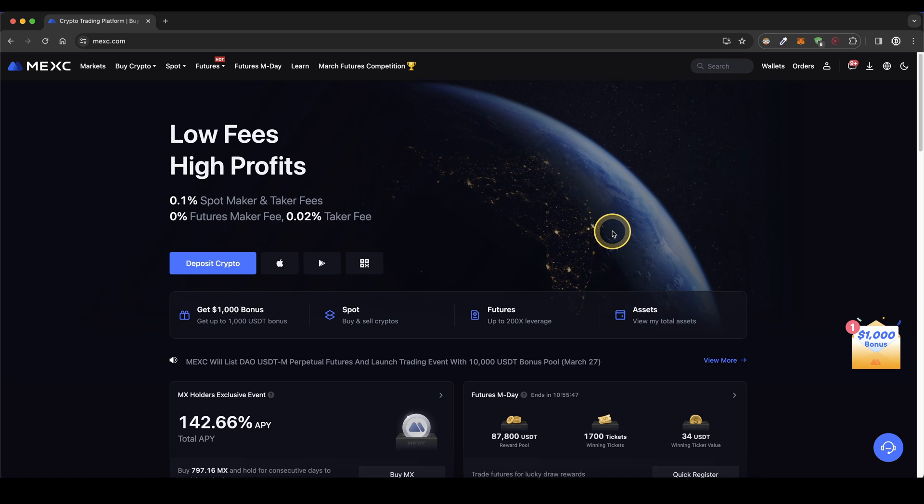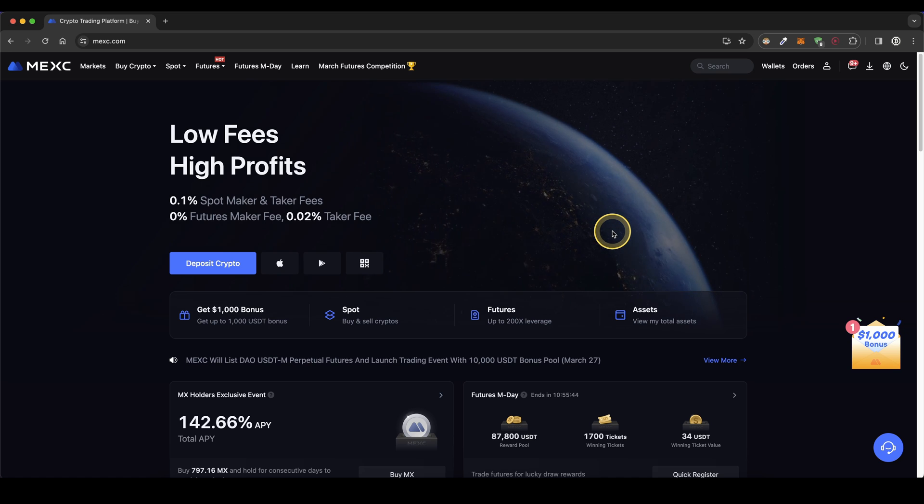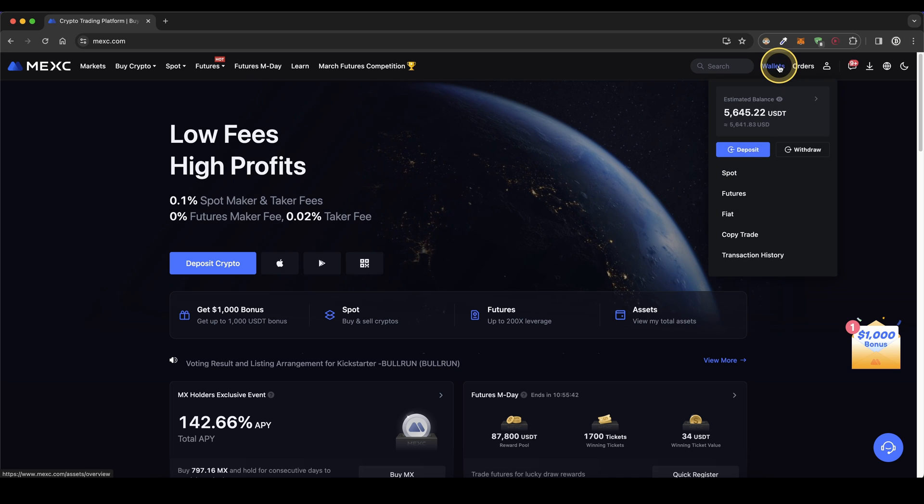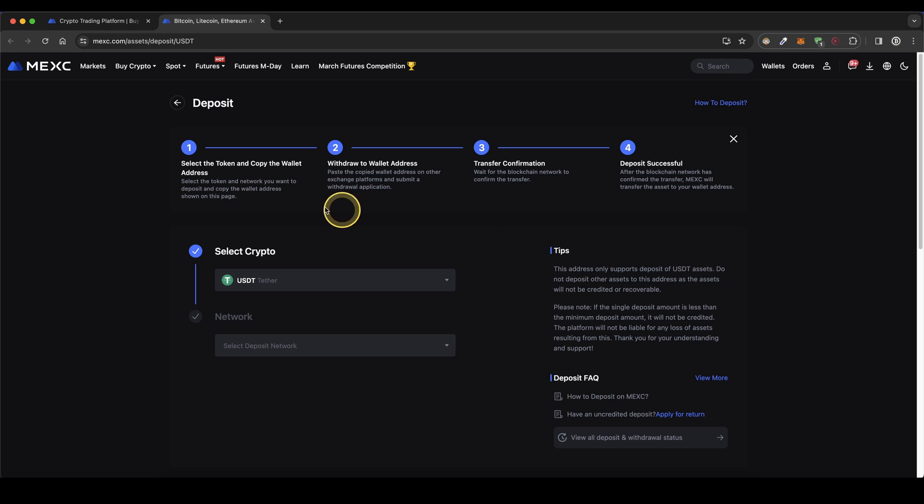We can either deposit with crypto or with fiat. First I'm going to show you how it works with crypto. Simply go up here to your wallet and then click on deposit. Then you will get to this page right here.